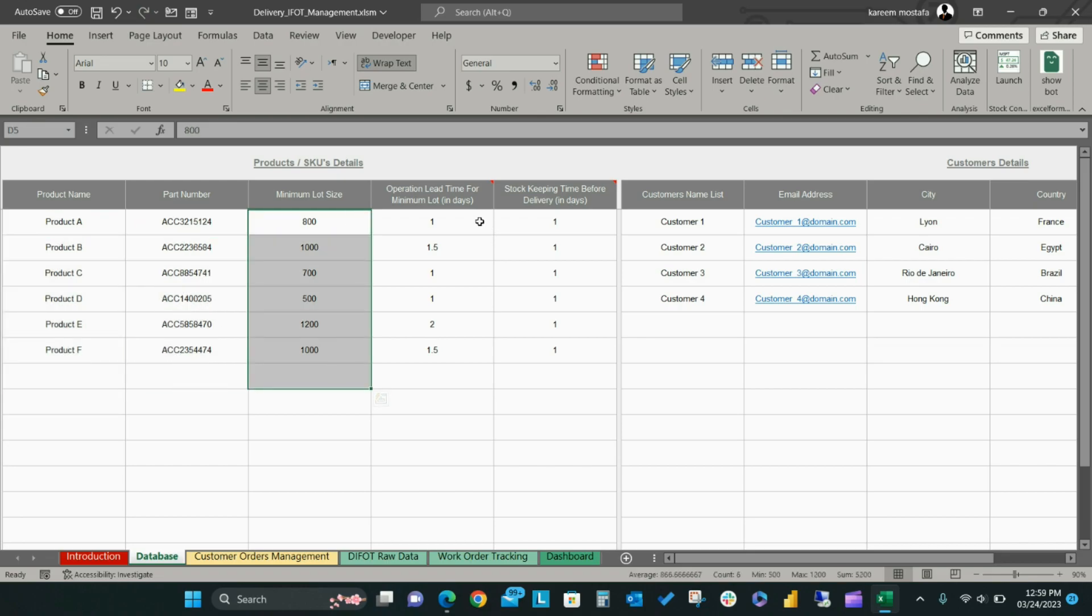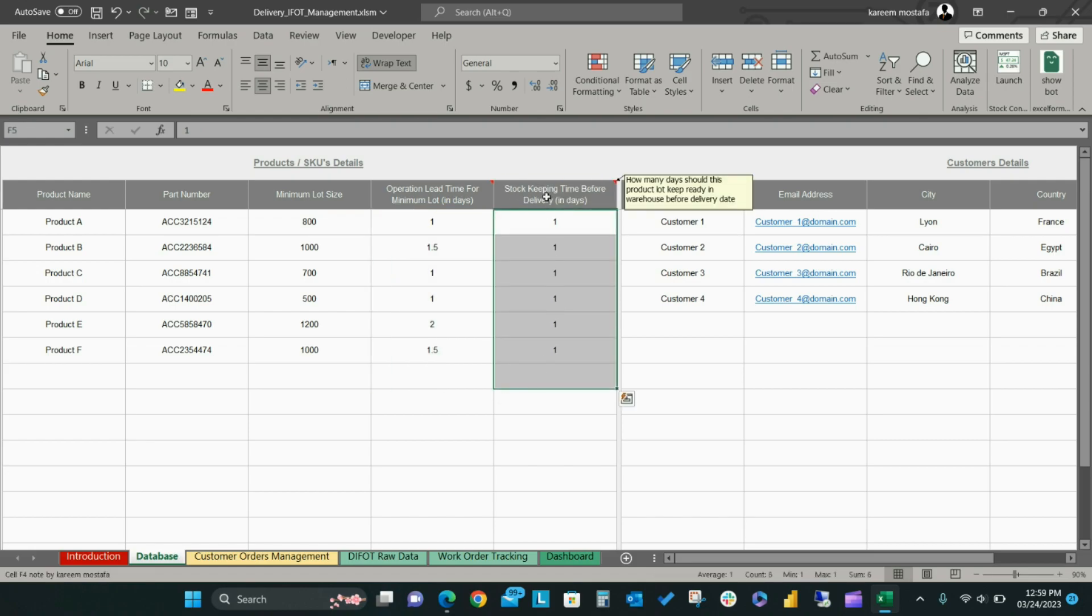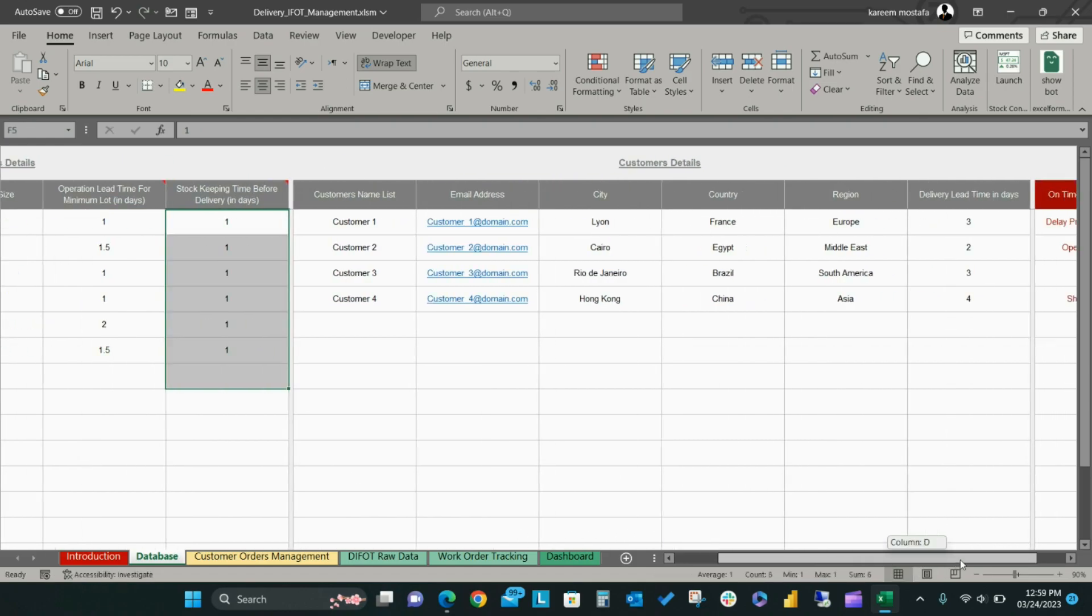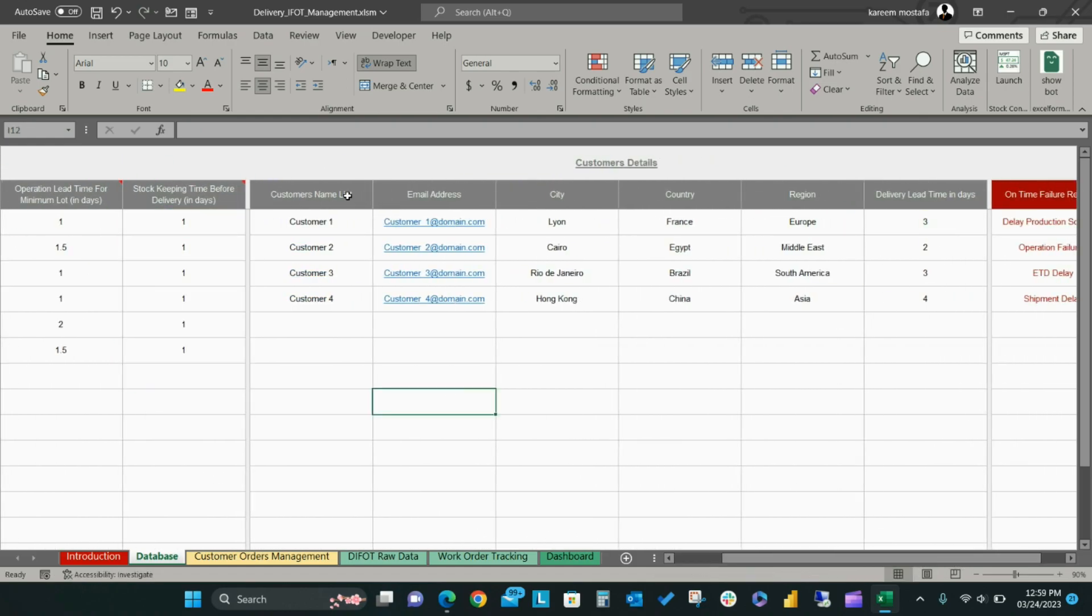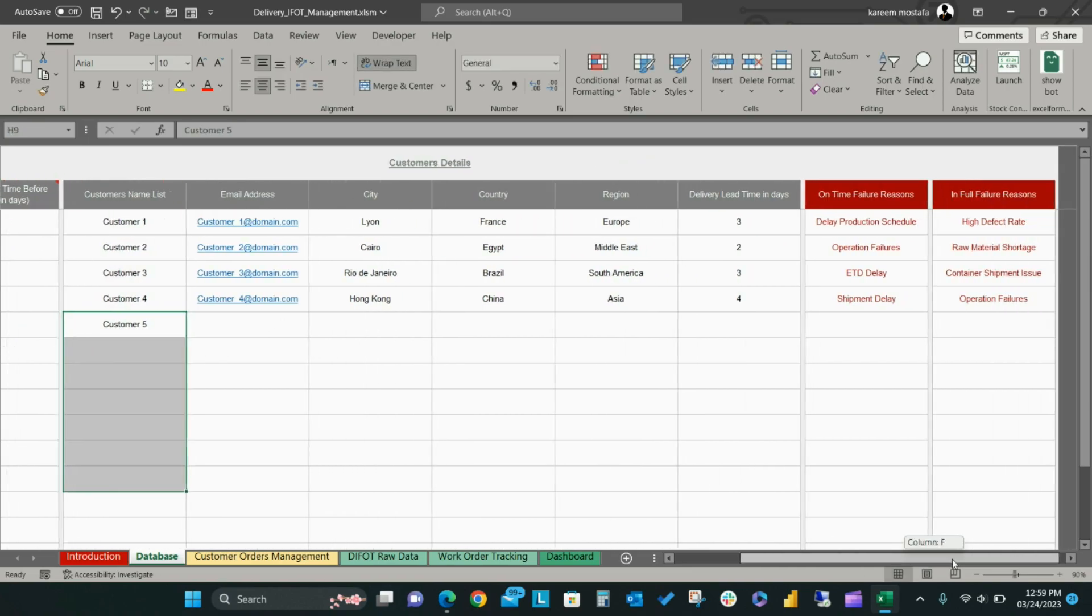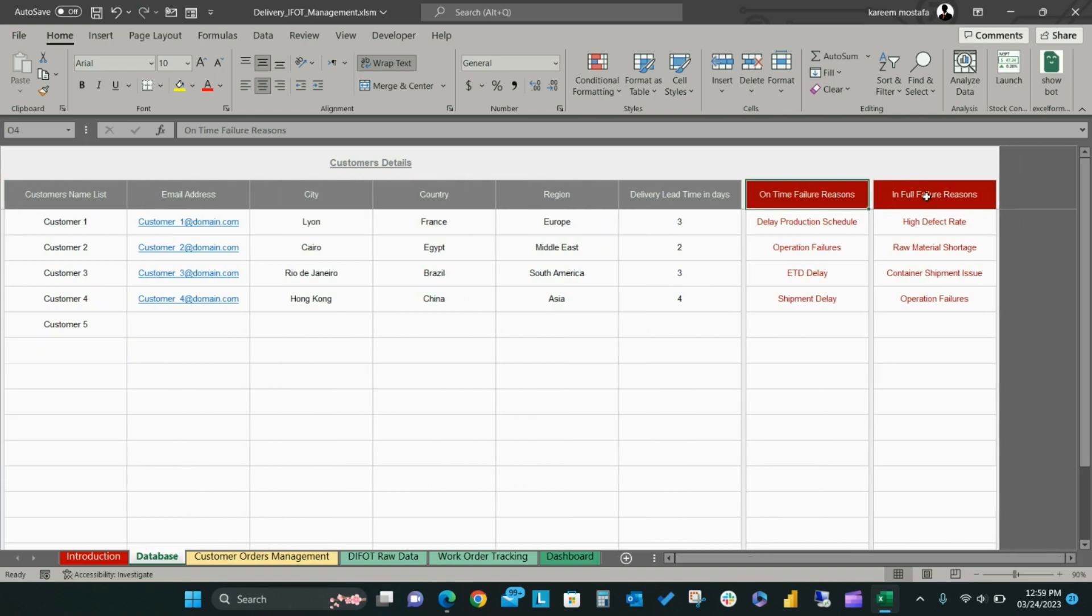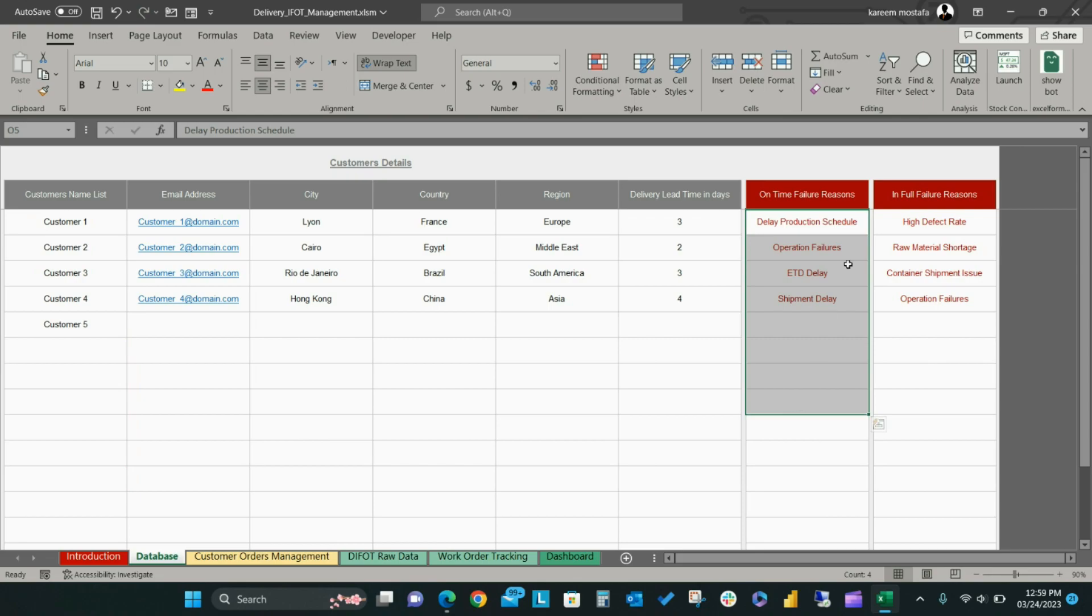Set your operation lead time and stock keeping time as described in the header notes. For the customer detail section, set customer name list and related details according to the section headers. In the last two columns, you can set expected failure root causes that impact your DIFOT achievements, either on-time KPI or in-full KPI.